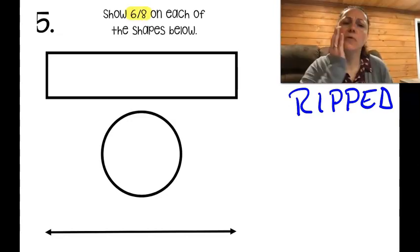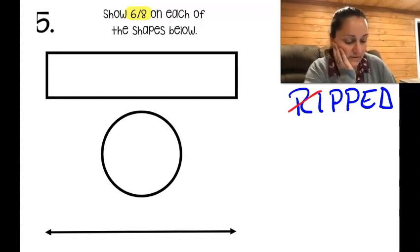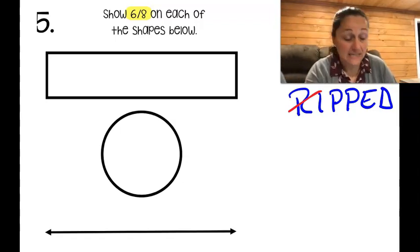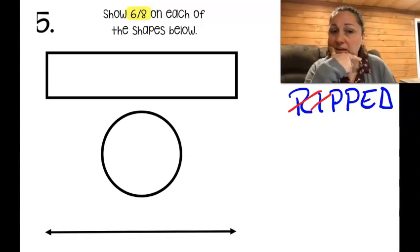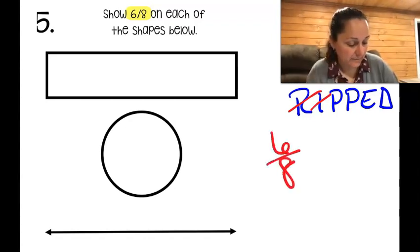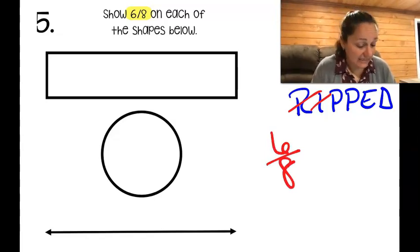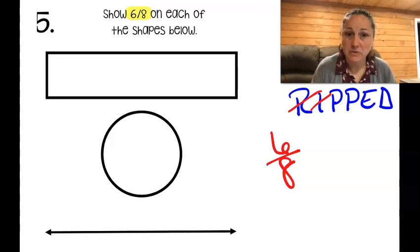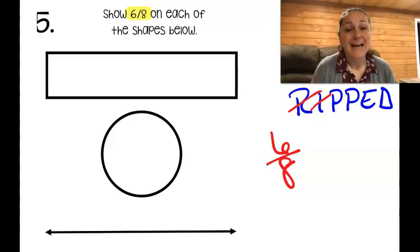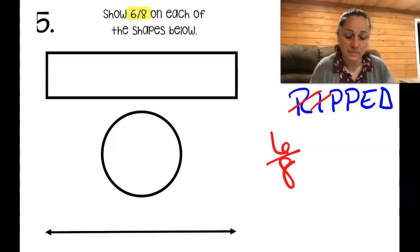Reading the problem, I identify the important information: show six-eighths on each shape. For my plan, I look at the fraction six-eighths. The six tells me how many pieces are shaded, and the eight is my denominator — it's on the bottom. The denominator tells me how many pieces each shape is cut into.